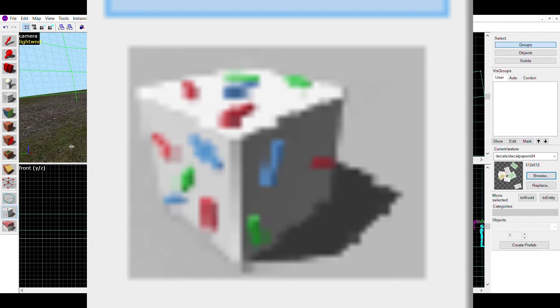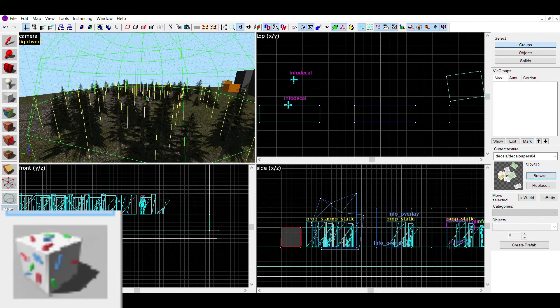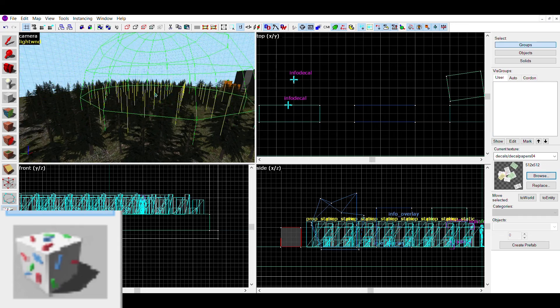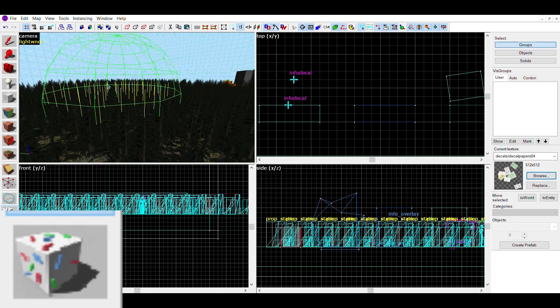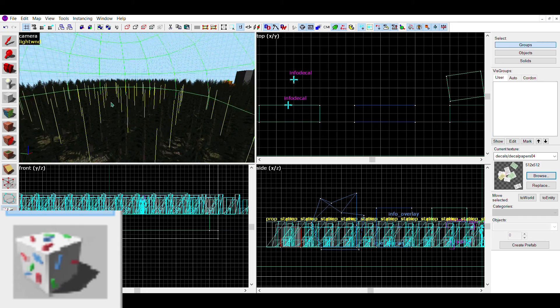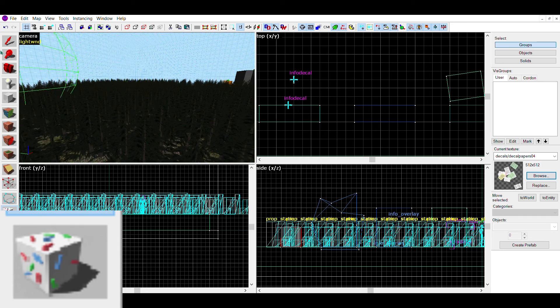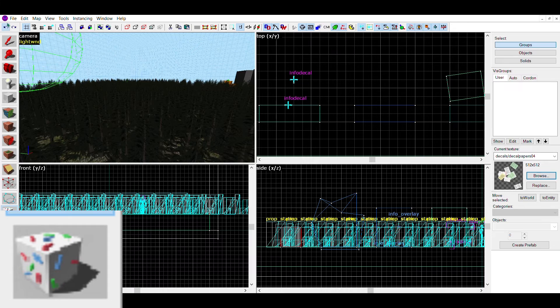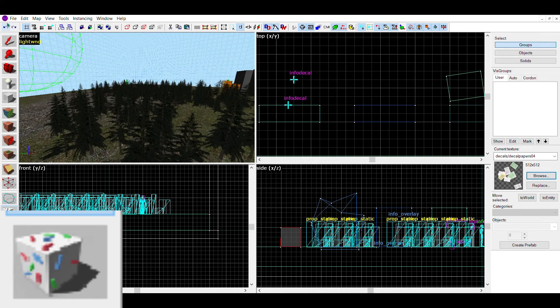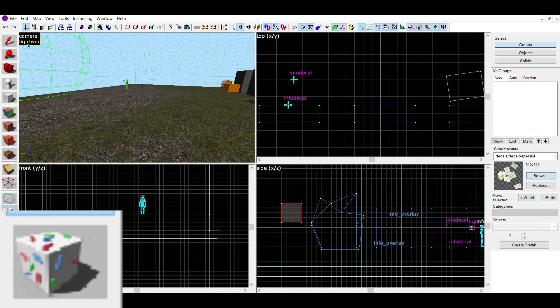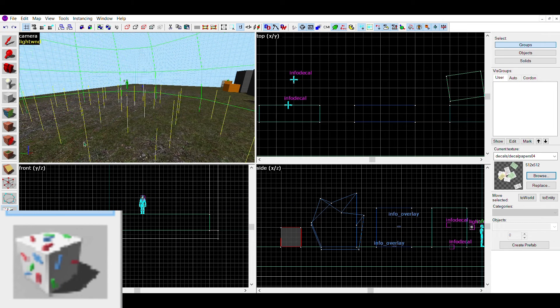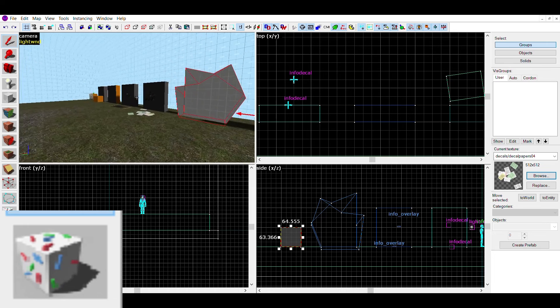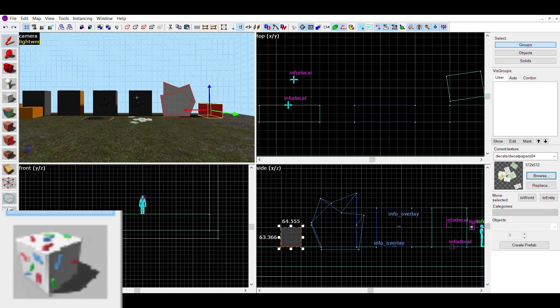The next tool is the sprinkle tool. This lets you place multiple of the same props at once. This is useful for large amounts of certain props, like the garbage props or trees. Other than that, it's not that useful in my opinion, but still has its own niche.